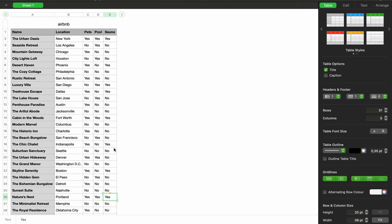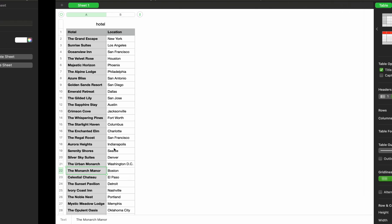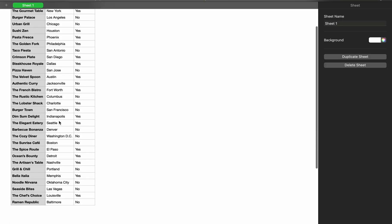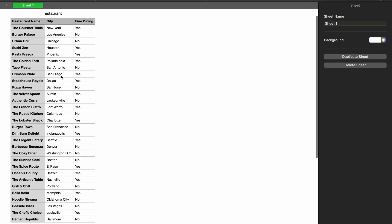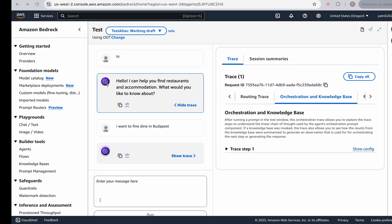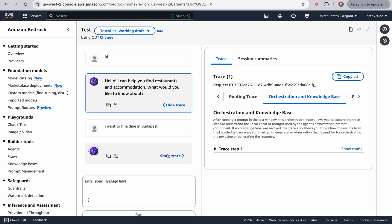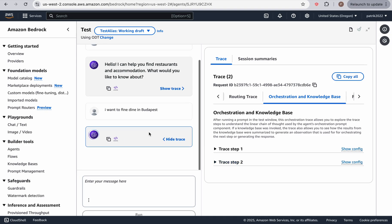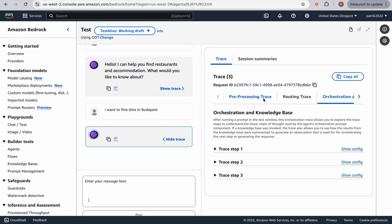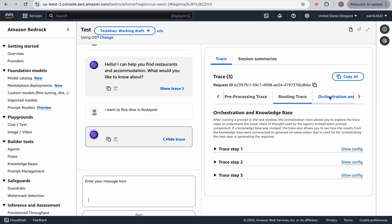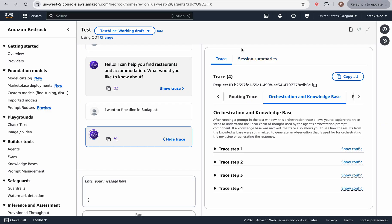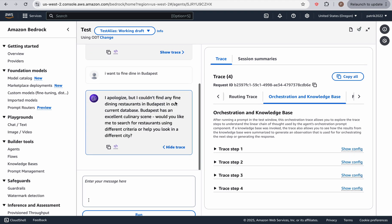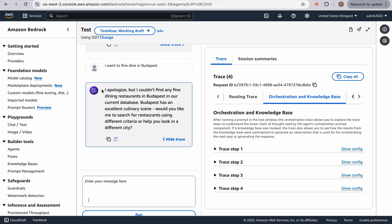Let's see what it does. And remember, here, we have our restaurants, and we don't have any restaurants in Budapest. So let's see what it returns to us. If we show the trace. Let's see what happens. As you can see, I apologize, but I could not find any dining restaurants in Budapest in our current database. So let's see what happened.